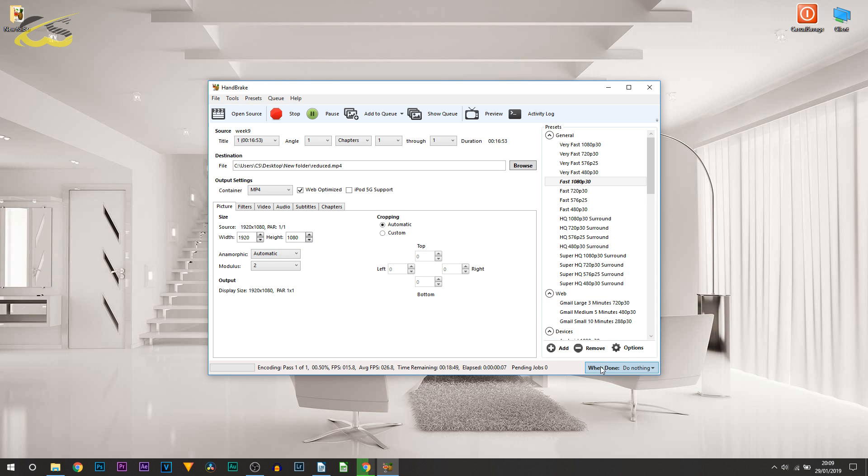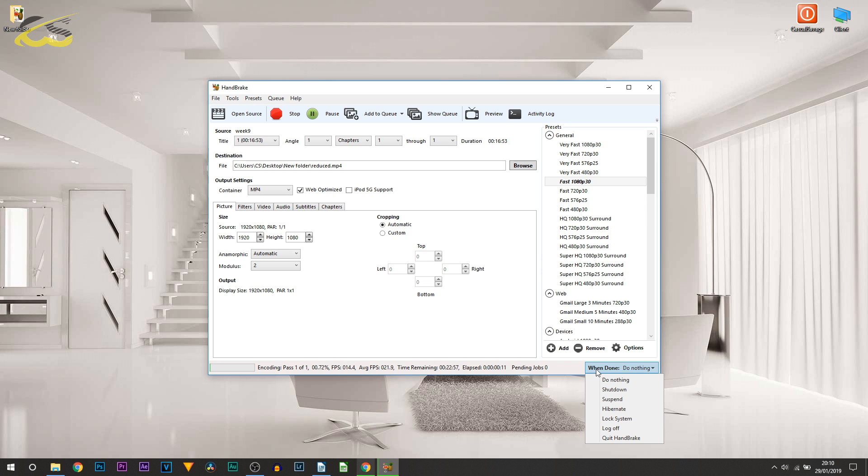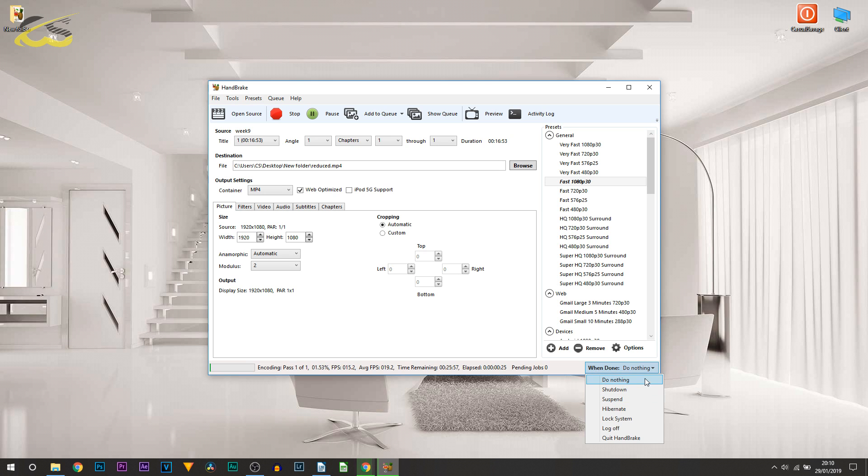At the bottom right you can see you can choose what you want to happen when it's done. It's a really great feature. For example, if you have a really big file size or a long video, you can just set it up overnight. You can set your system to either shut down,